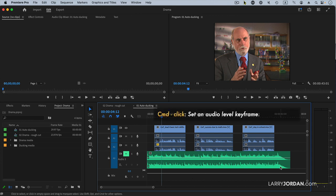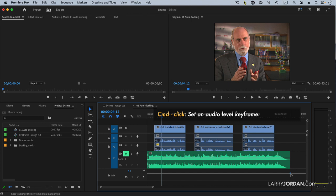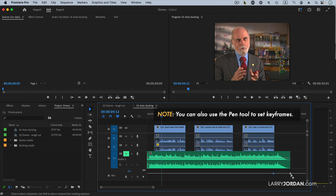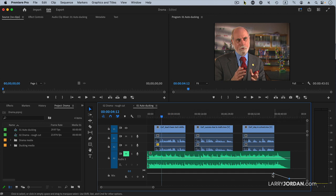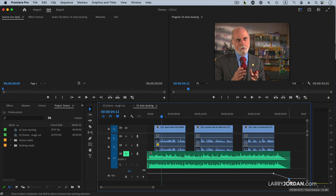To do that, hold the Command key down, Control on Windows, and click where you want the fade to end. Then click again where you want the fade to start, and grab that second dot and just drag it all the way down. This fades the audio from full volume down to nothing.